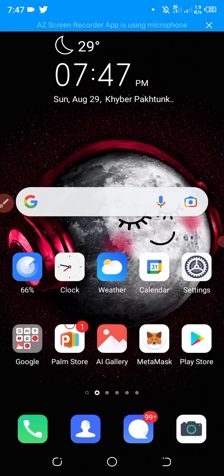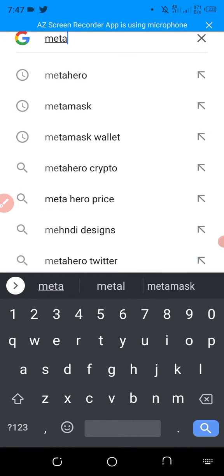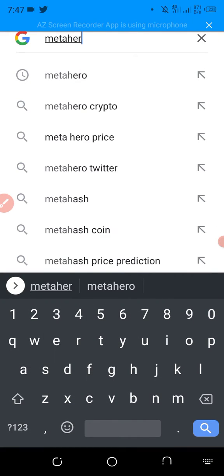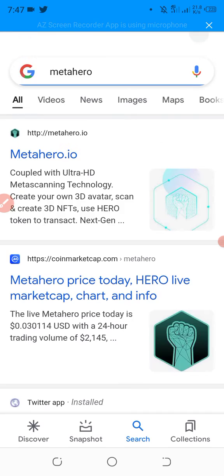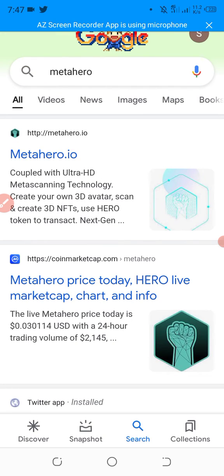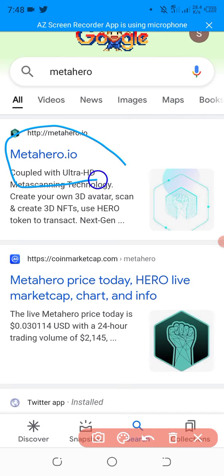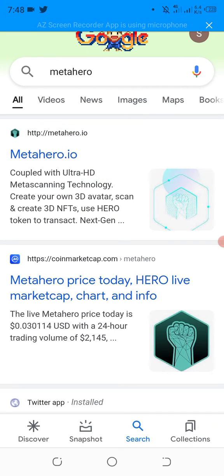We will search for Meta Hero on Google. The first one is the website of metahero.io. We will open their website.